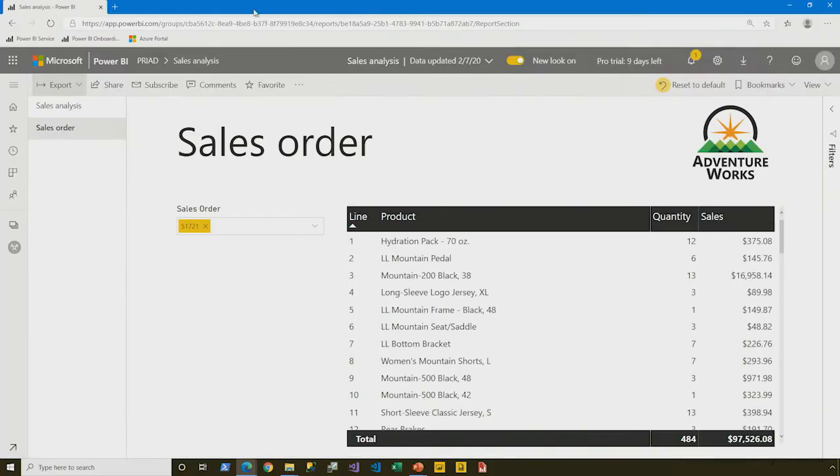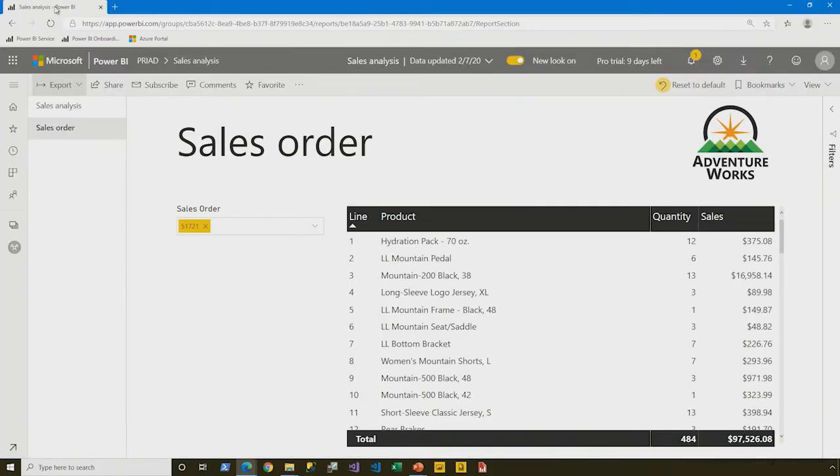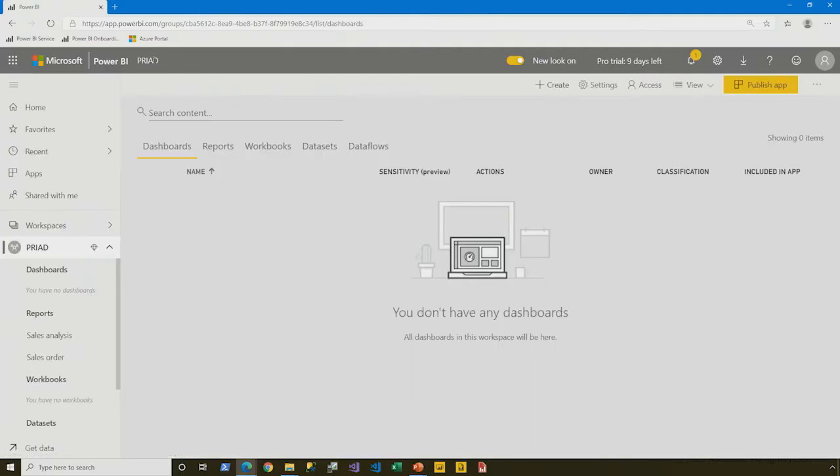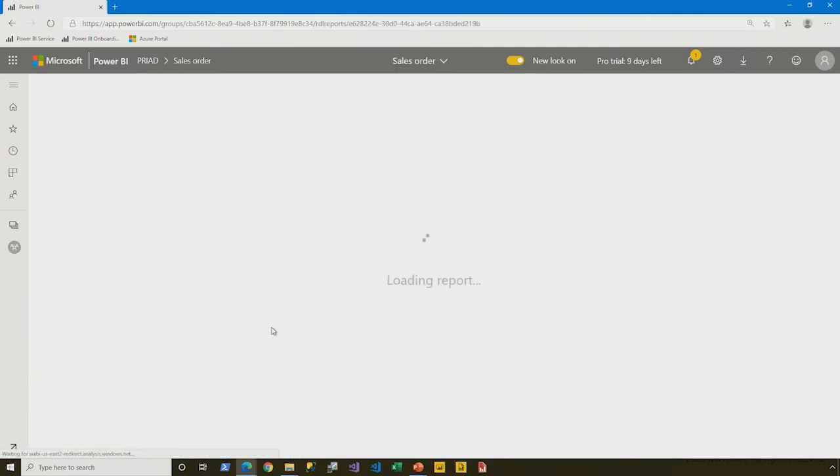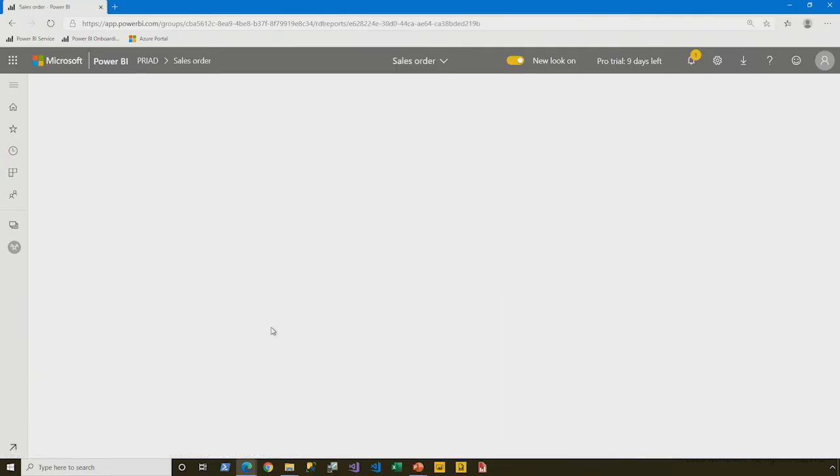All right. Well, let's see how we might better design that type of report. So I'll return to the workspace, filter by my reports, and this time we'll open up the sales order Power BI paginated report.